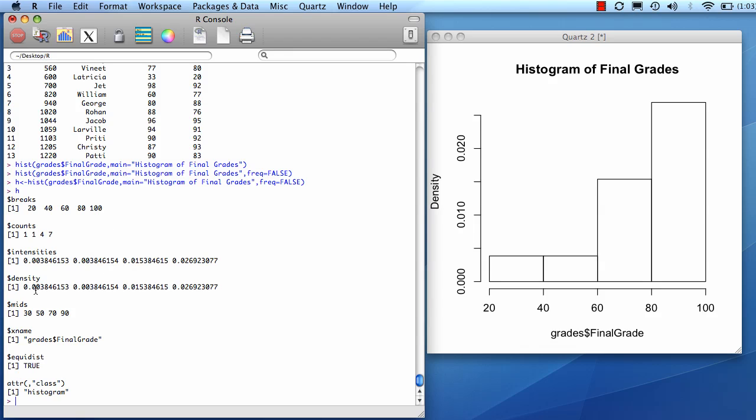And there are the densities. So there's the density of the 20 to 40 bar, the 40 to 60, the 60 to 80, and the 80 to 100. And so this number multiplied by the width, which is 20, added together with the same dot product of all of these equals 1.